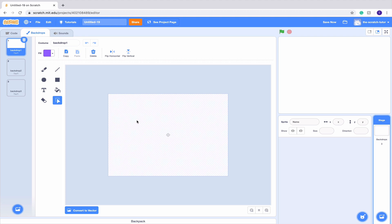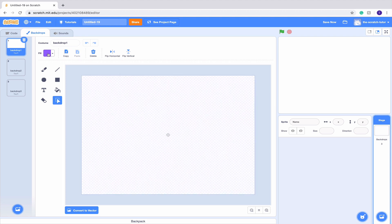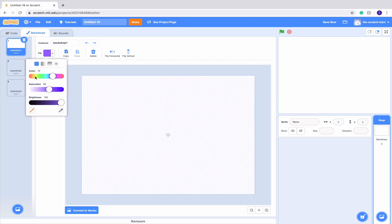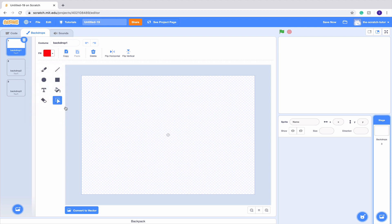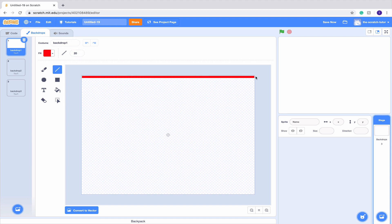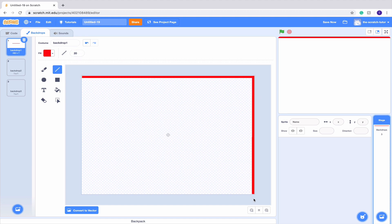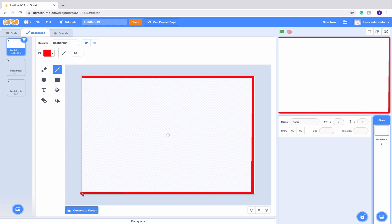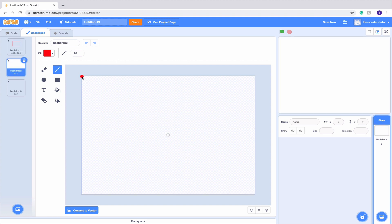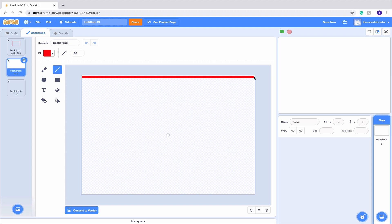I'm going to zoom in a bit so I can see it better. I'm going to make the maze red — just get a red I like such as that. A very important thing we want to do is create barriers inside our maze. I'm going to set my line width to 20 right here and make edge barriers so our sprite won't be able to get out of the map. Now we want to do this on every single one of our backdrops.